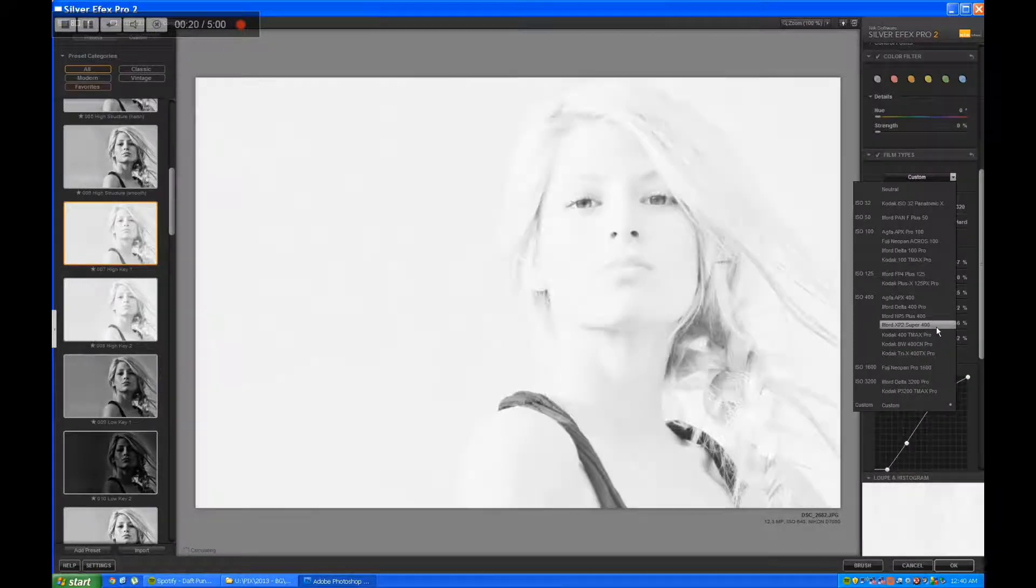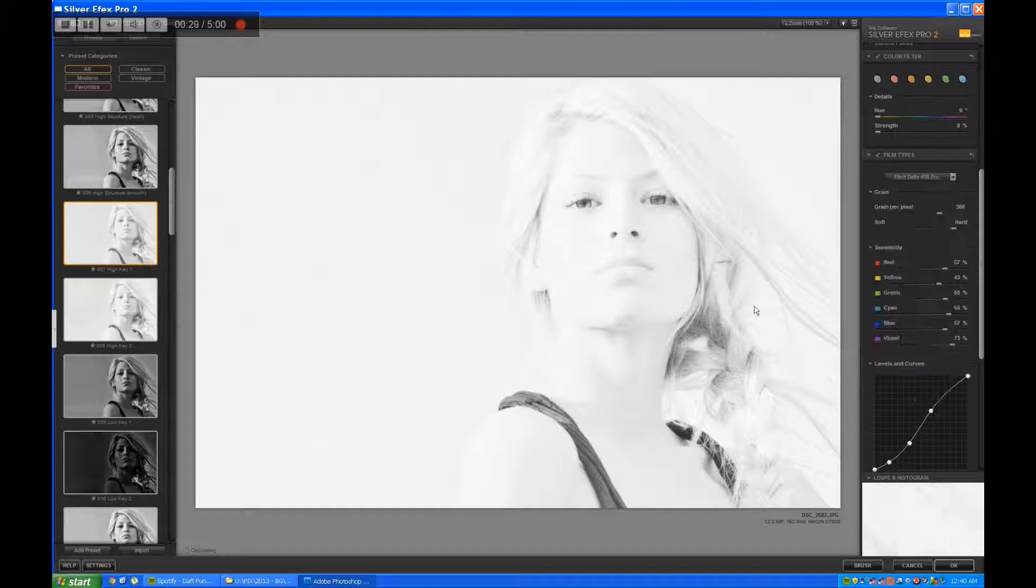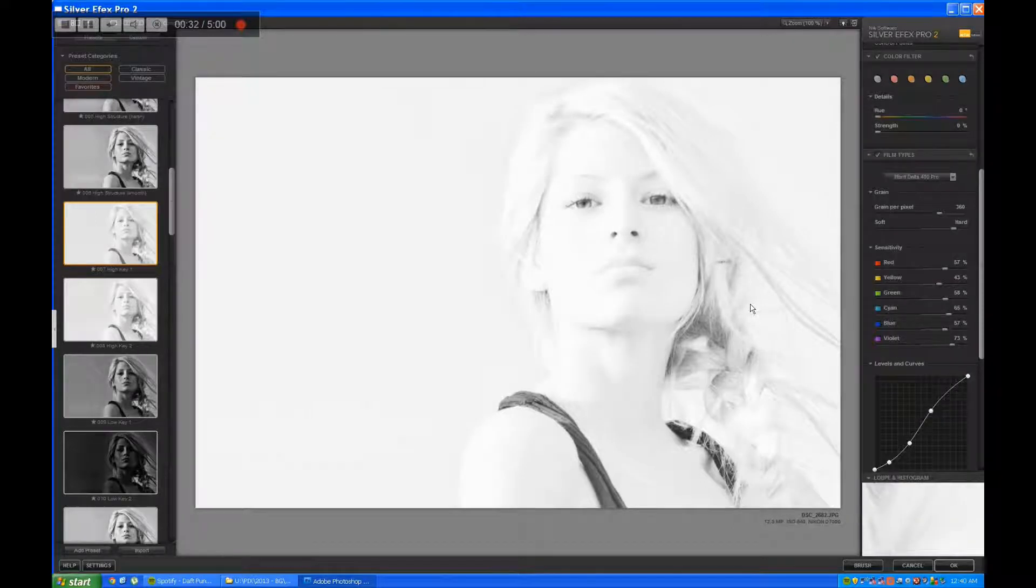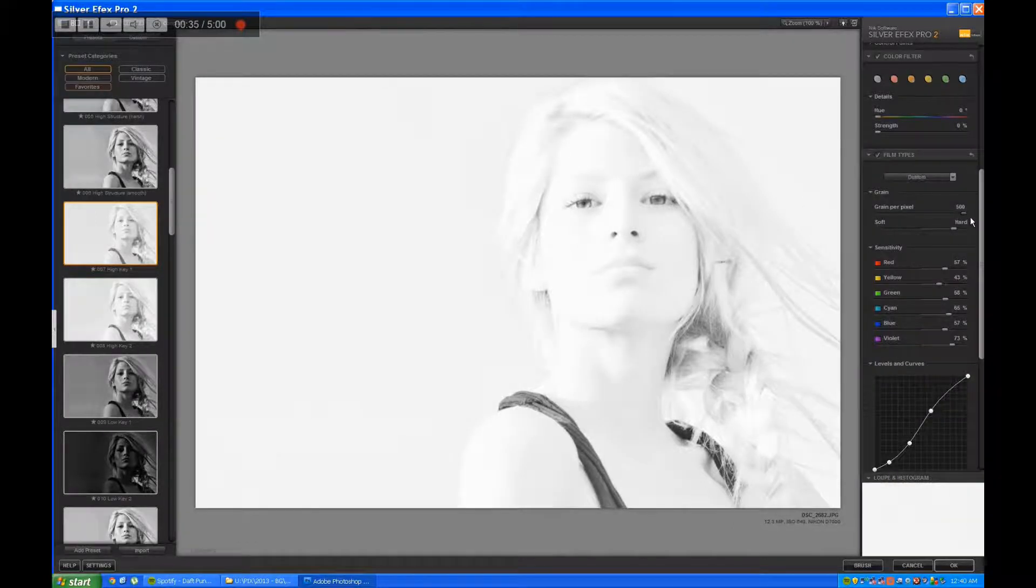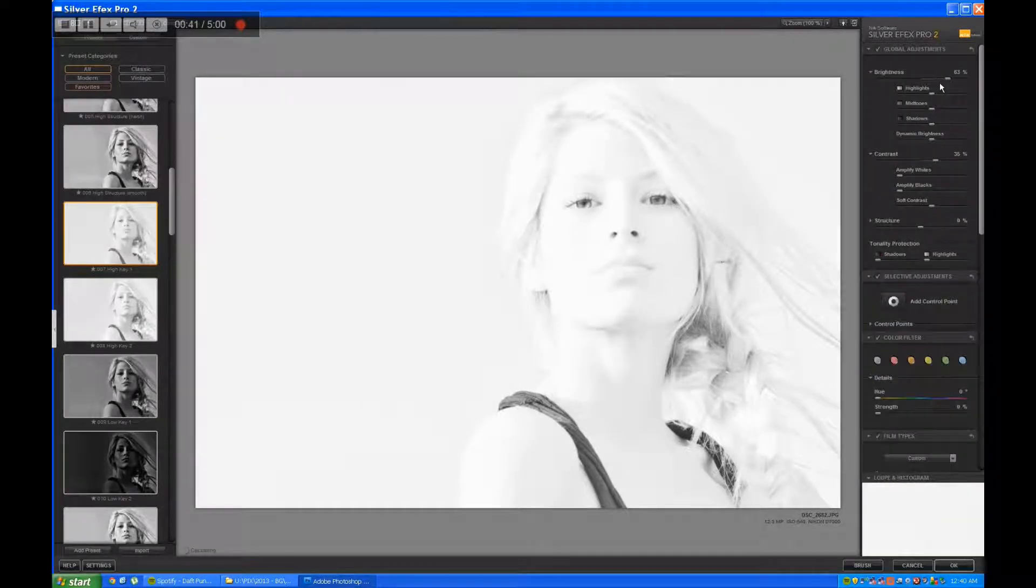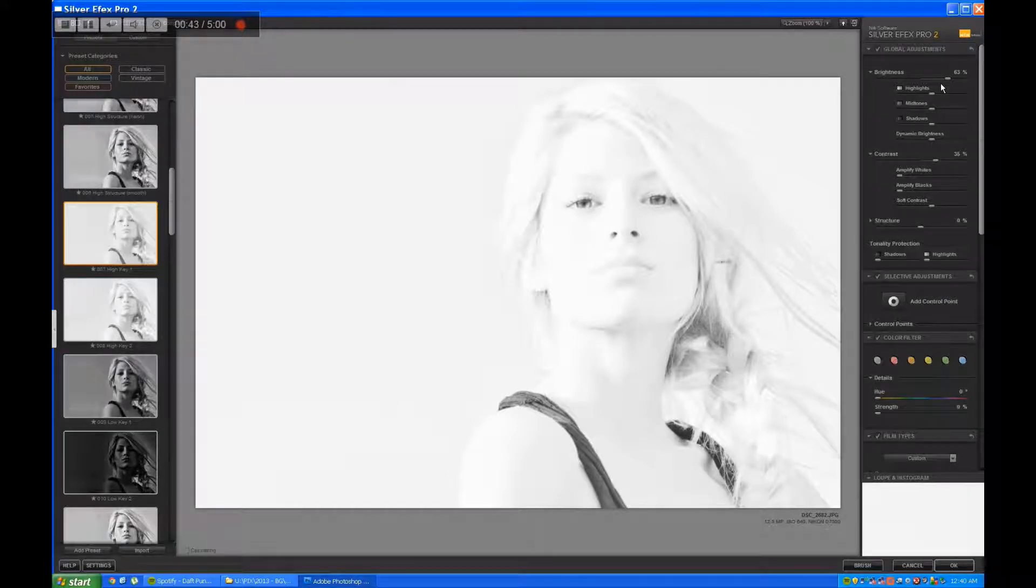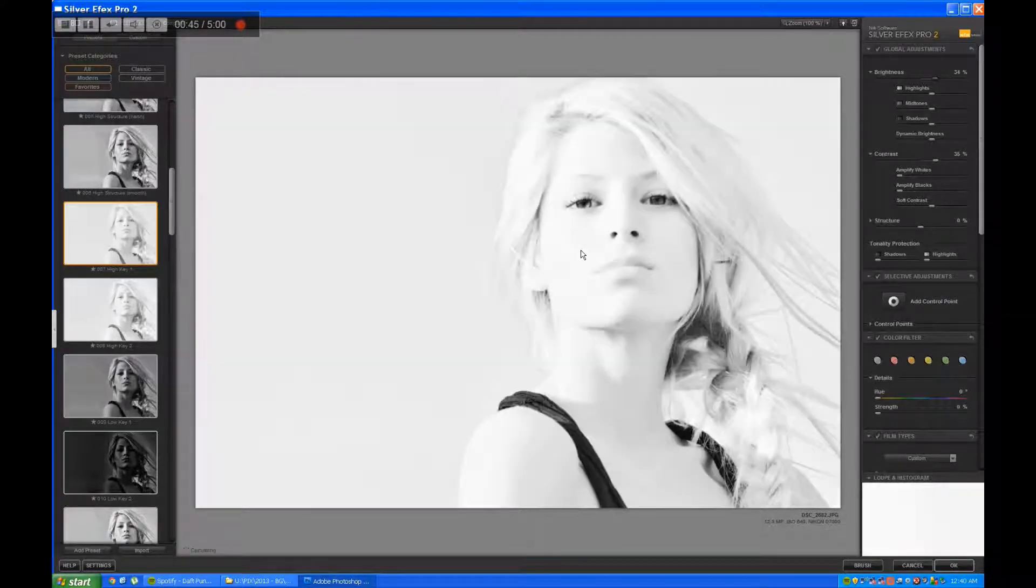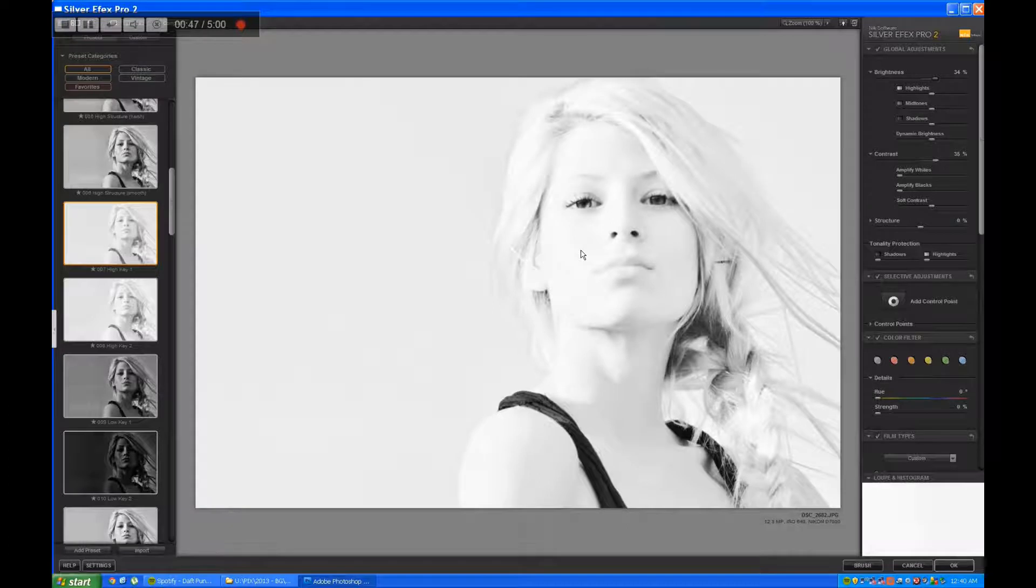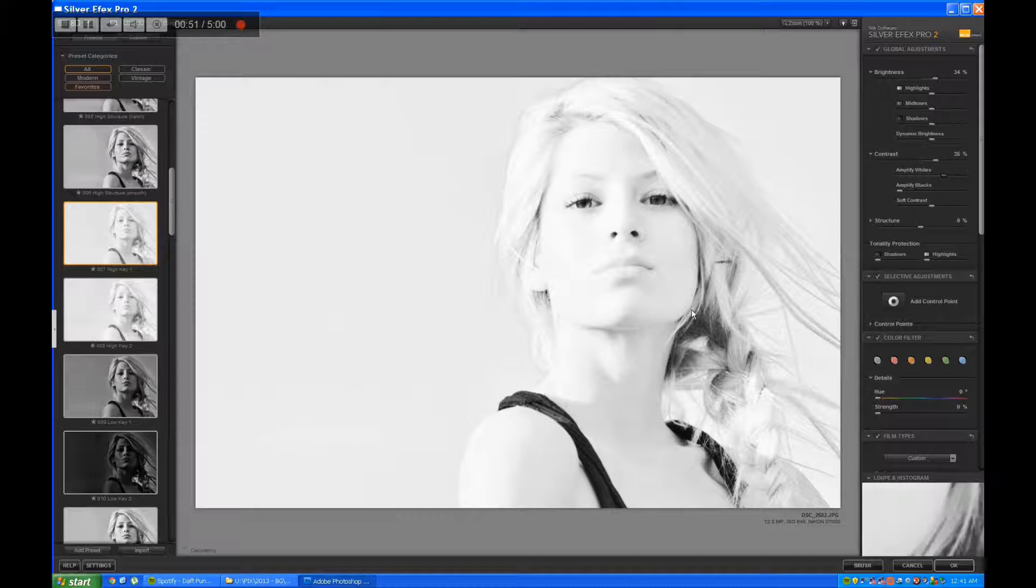What I like to do is start with a very bright exposure and dial it down until I like the results. You can see I started with a very brightly exposed film setting preset and dialed the brightness back.